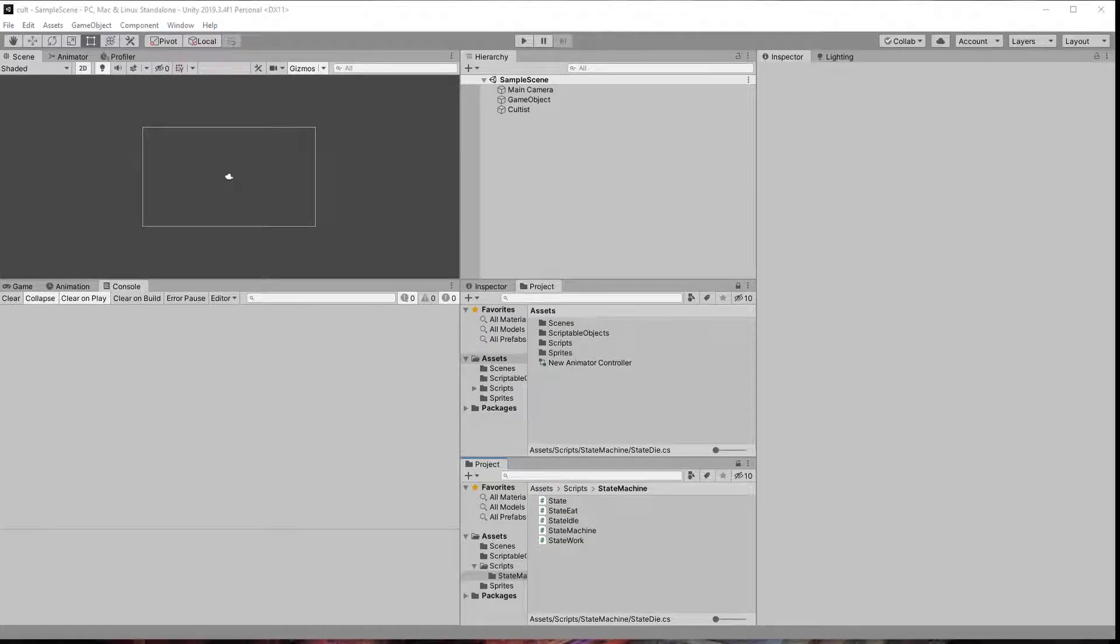In this video we are going to add some transitions to our state machine that can easily be triggered from any other state, recreating the any state transition from the Unity animator.